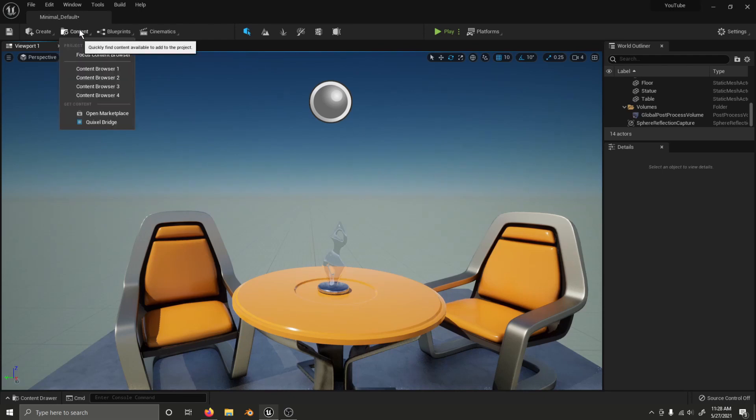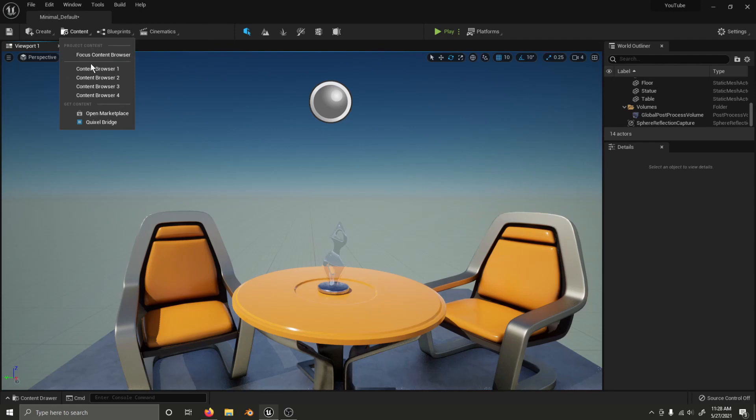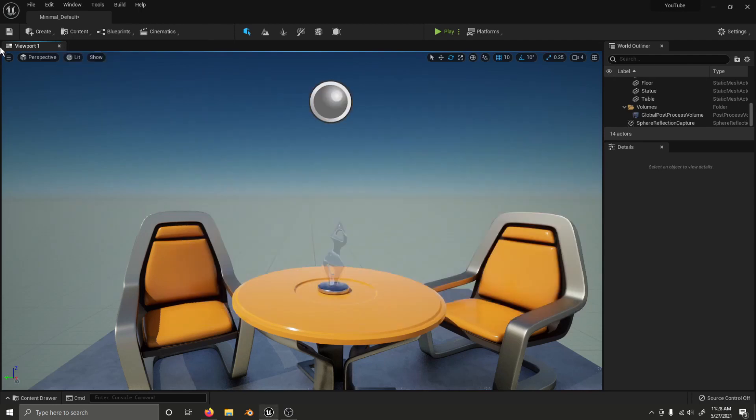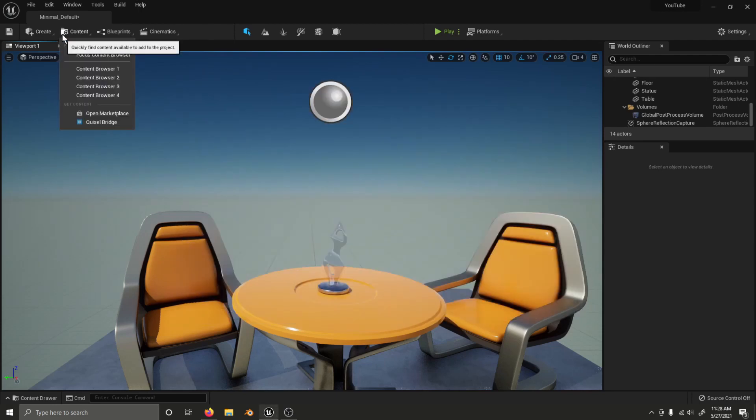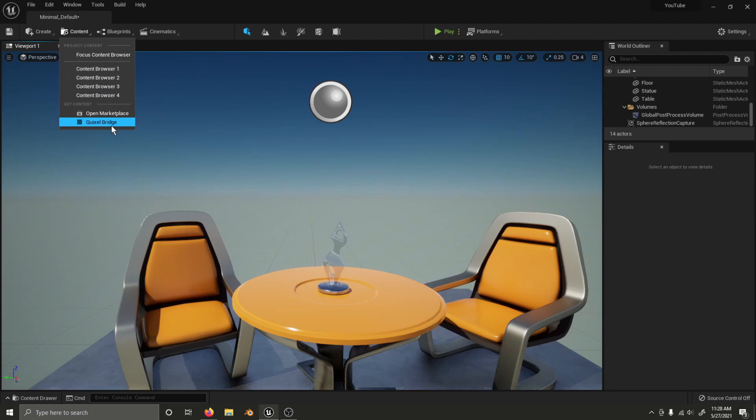There is a new drop-down menu here called Content, where you can create new content browsers and open the Marketplace.